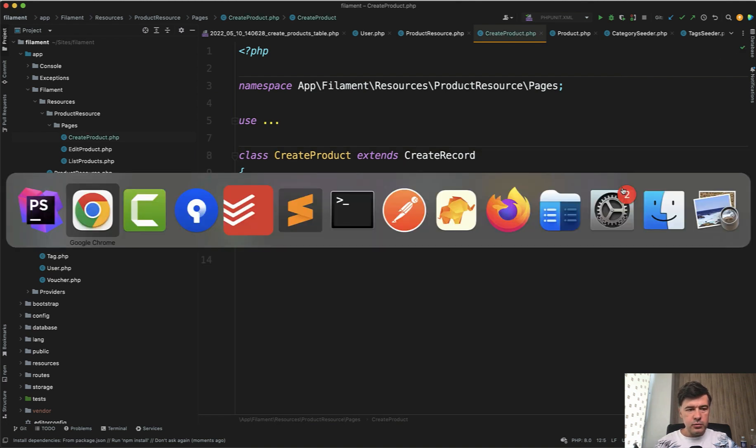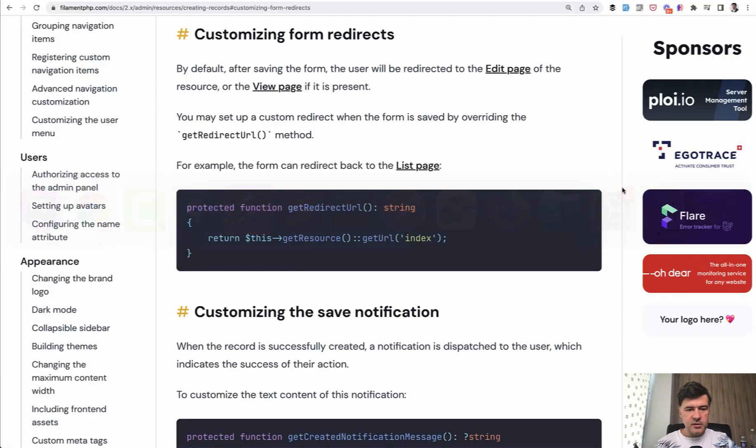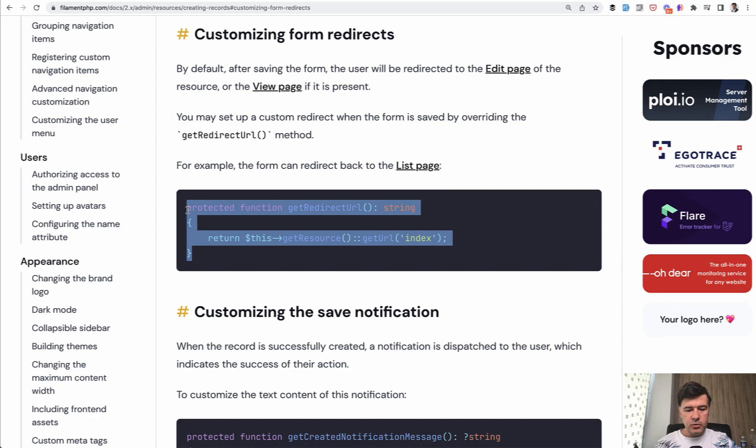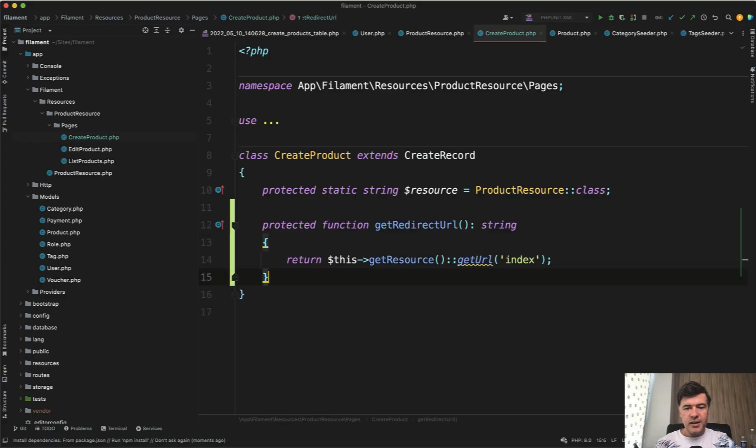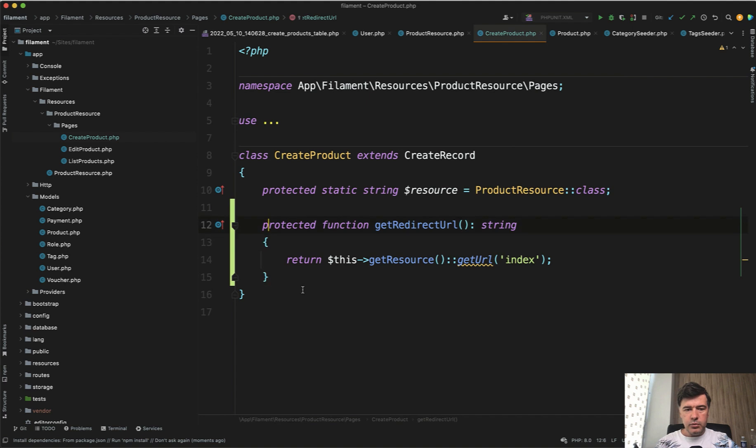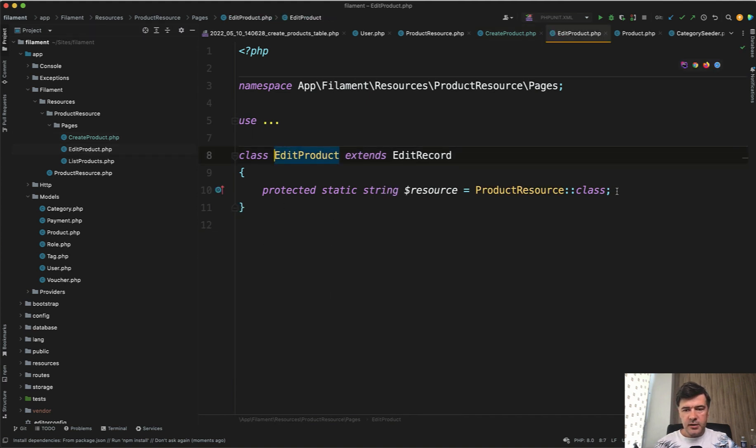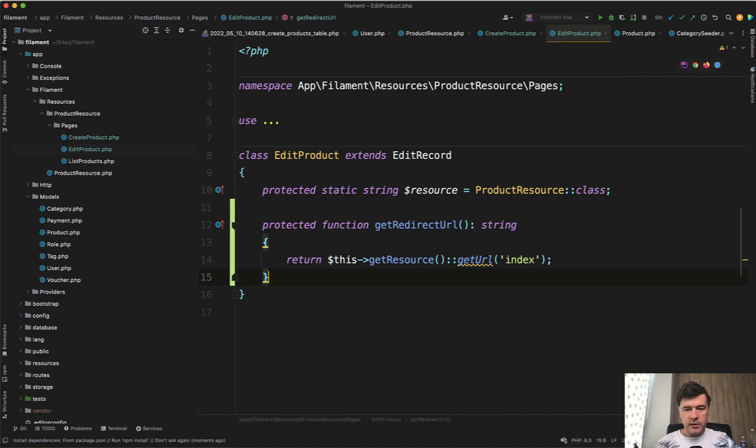So we will copy and paste redirect URL to the index of the same resource, which is the list. And we will do the same thing in the create product and edit product like this. And let's try it out.